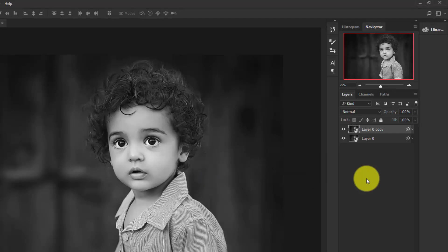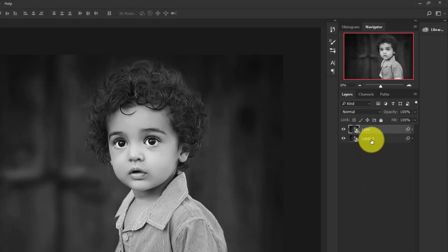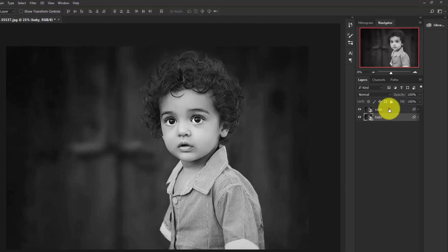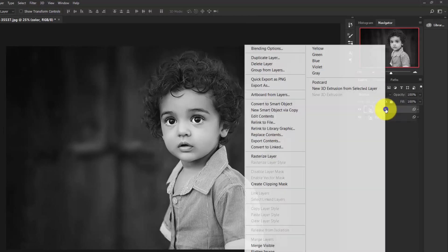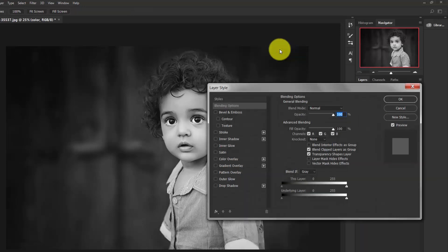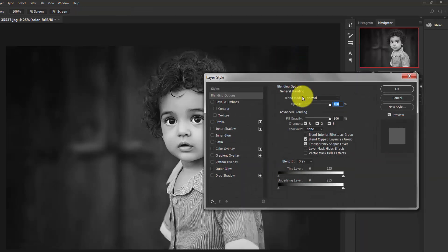So now for better understanding I'm going to change these layer names. Double-click on this and give a name to this layer, 'Color', and this one, 'BG'. Now right-click on the Color layer and select Blending Options.